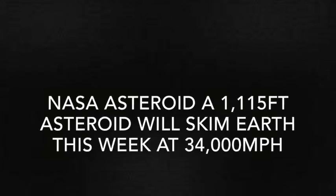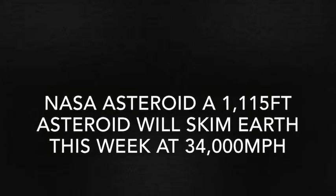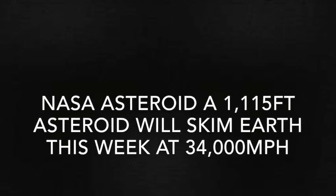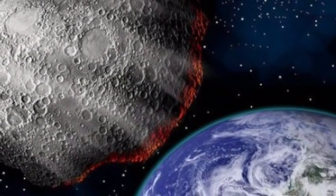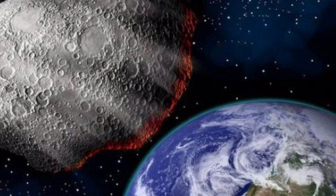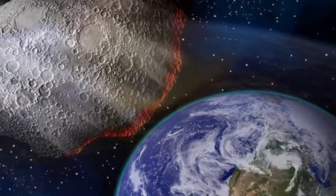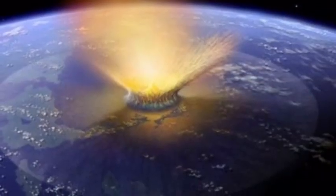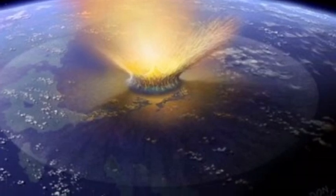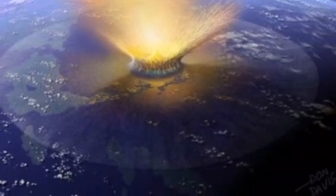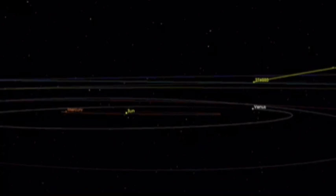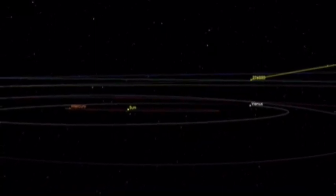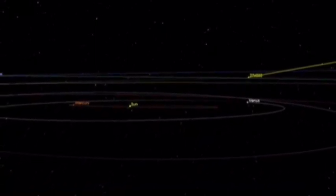NASA asteroid tracker: a 1,115 foot asteroid will skim Earth this week at 34,000 miles per hour. A monstrous asteroid bigger than the Great Pyramid of Giza will shoot past the planet this week at an incredible speed of more than 34,000 miles per hour (54,717 kph), NASA's asteroid trackers have found.